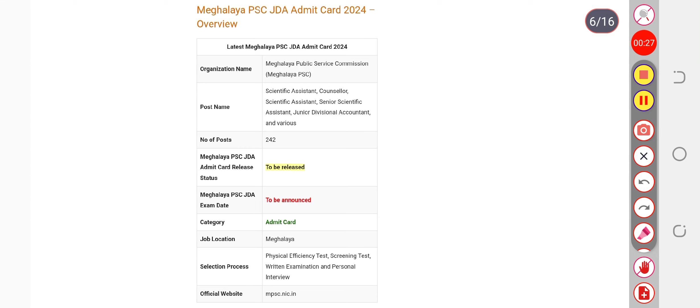After releasing the notice, Meghalaya PSC will not give you enough time for preparation. As soon as the notice is released, you will not get much time. So be ready for the examination and don't wait.